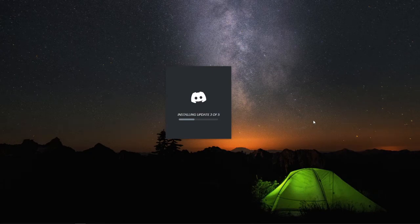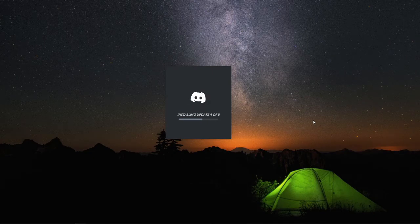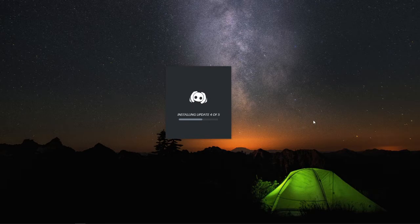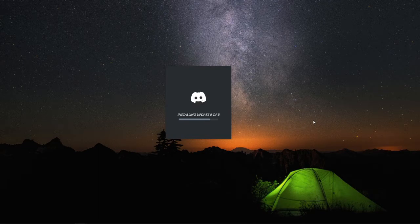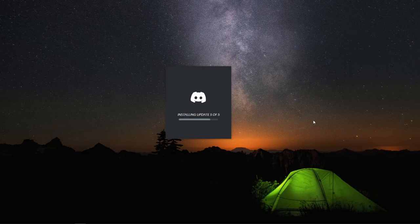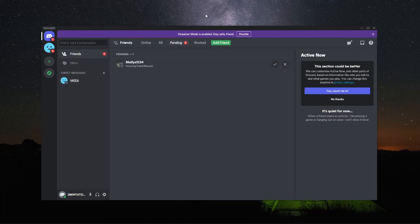As you can see, Discord is currently downloading and installing on my device. Once this process has finished, it will open up Discord on your computer. I will just give it a moment for Discord to start up.